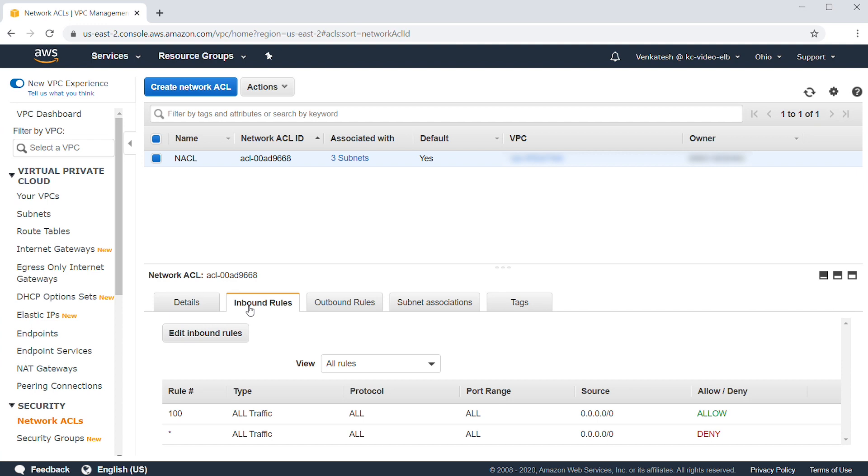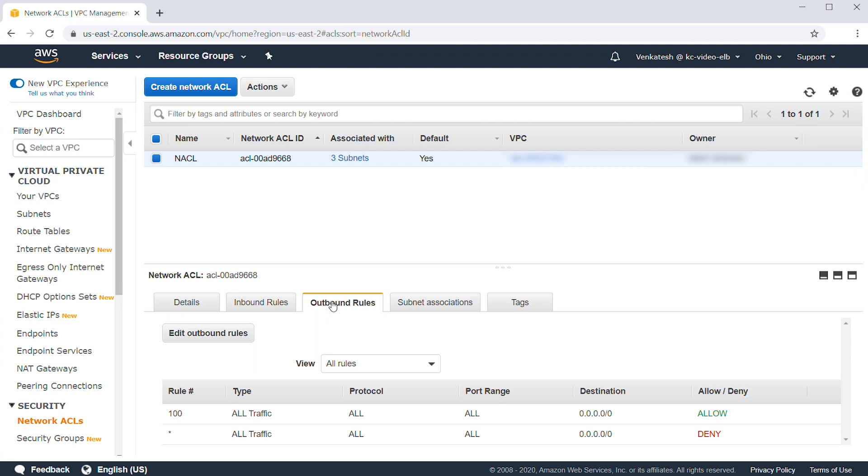Now, let's check the network ACLs attached to the subnets. You can see that I have allowed all traffic in both inbound and outbound roles.